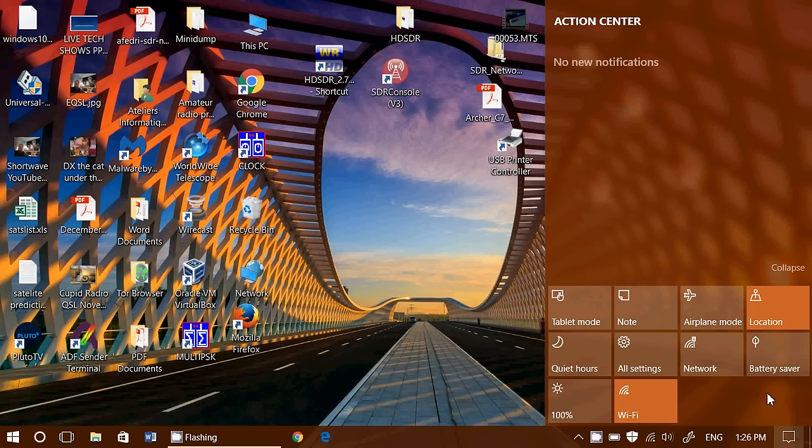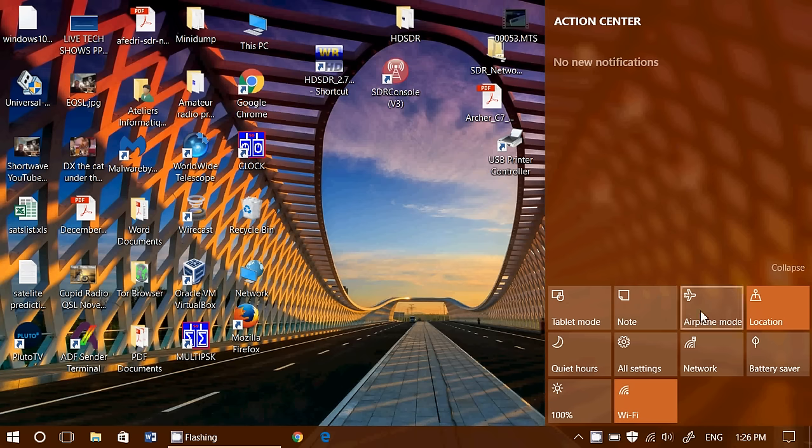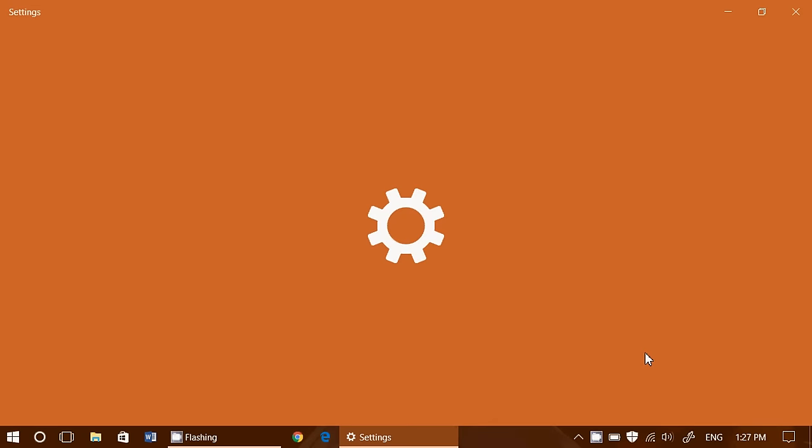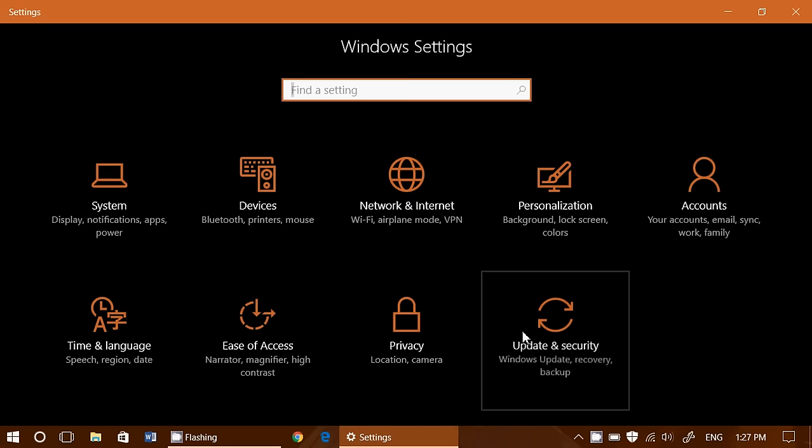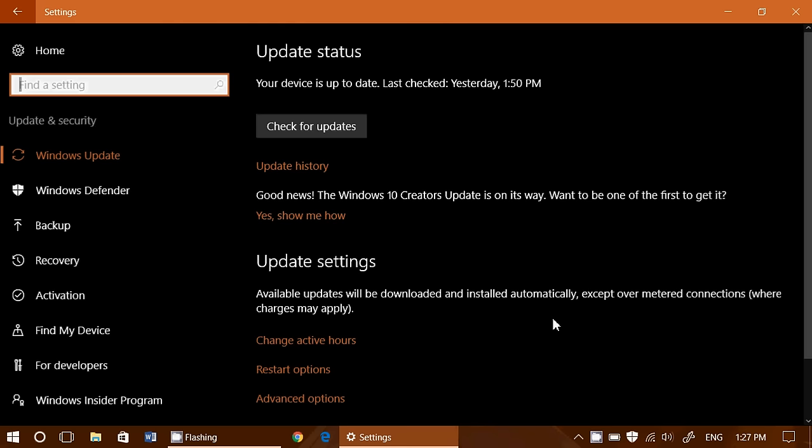Look at this, when you go to your settings and then you go to your update and security, there's something new appeared here and it's good news, the Windows 10 Creators Update is on its way.